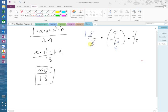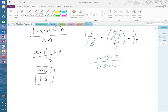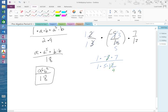3 goes into 9 three times. So on top, I'm not done yet, but I want to show you what we have so far. 1 times negative 3 times 7 on top. On bottom, I have 1 times 5 times 12. Okay, I'm not done yet. 3 goes into 12 four times. 3 goes into 3 one time.